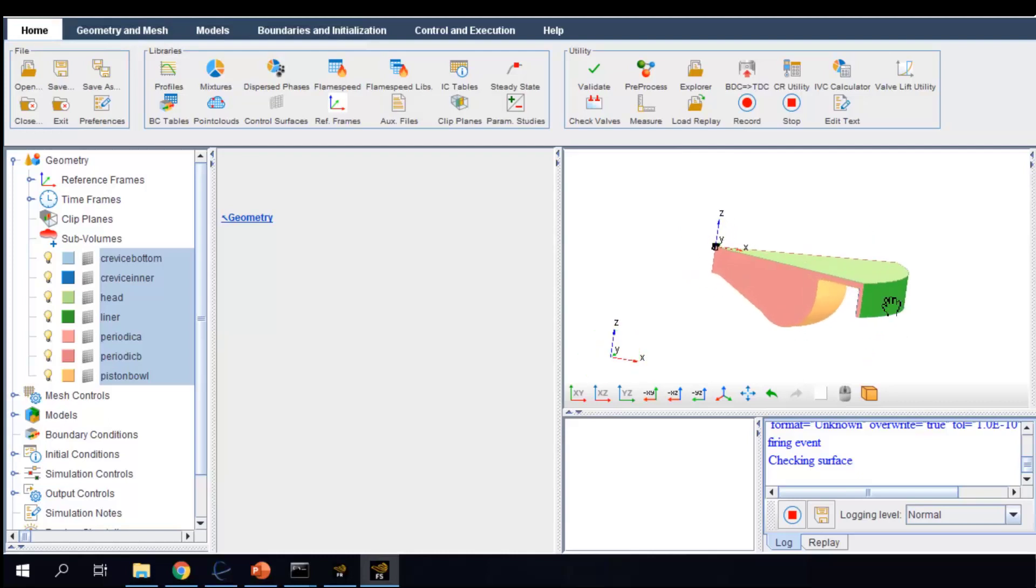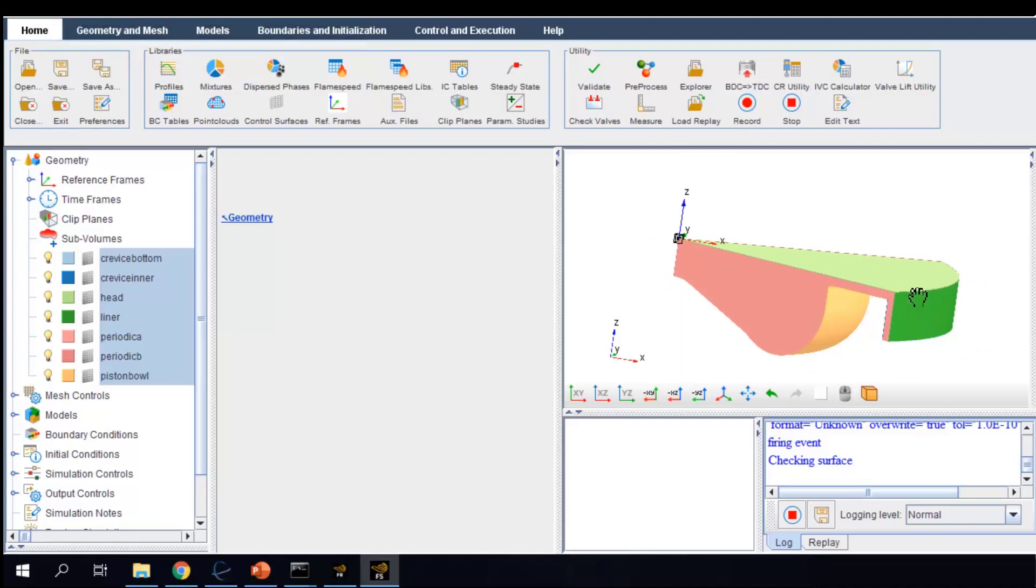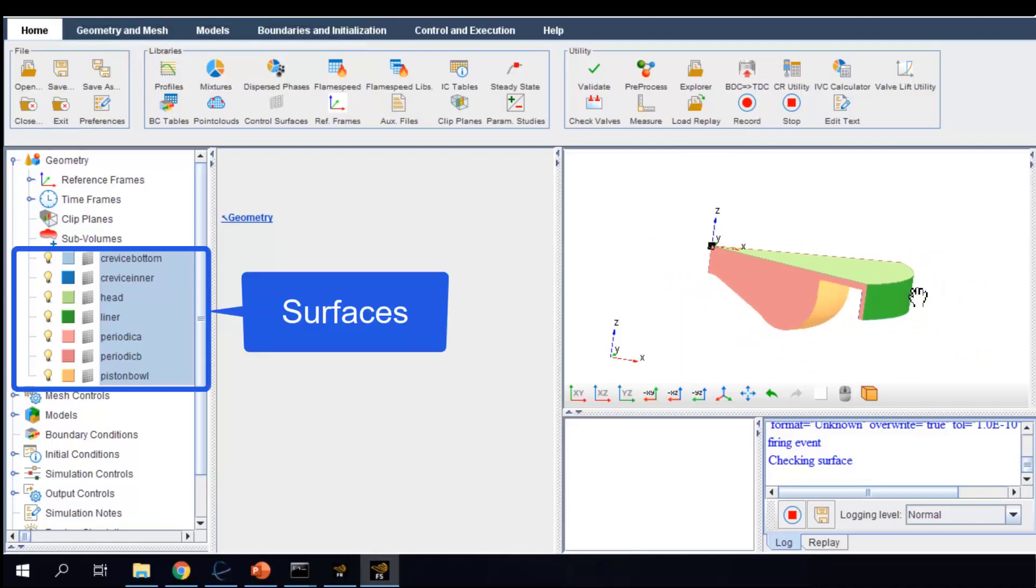The domain surfaces have already been split into several parts that contain a piston ball, liner head, etc. This helps us to define boundary conditions later.